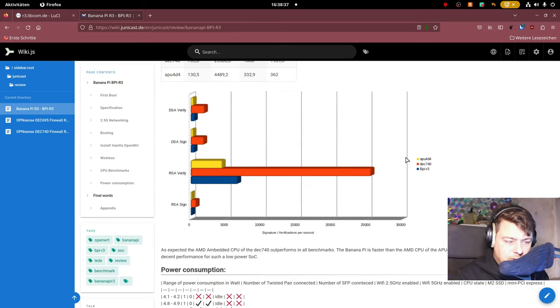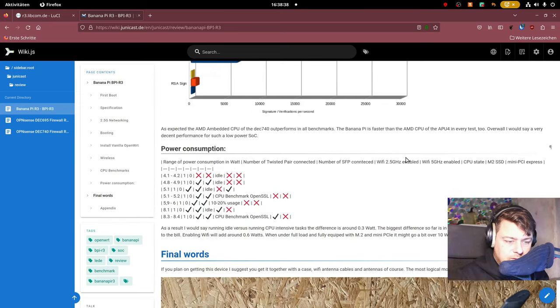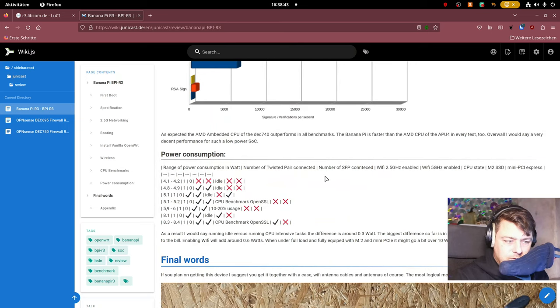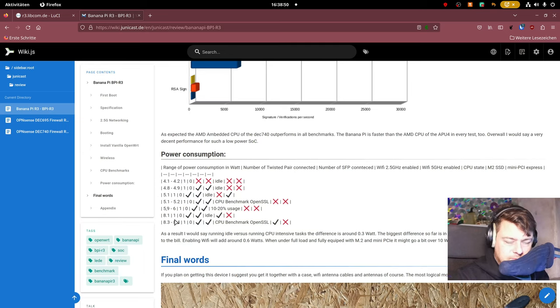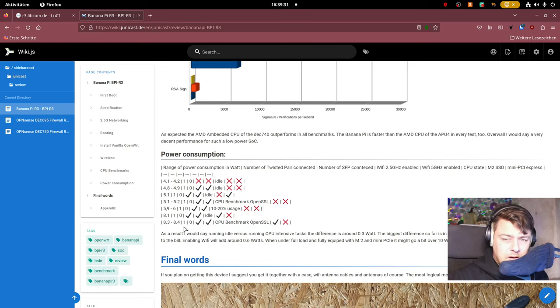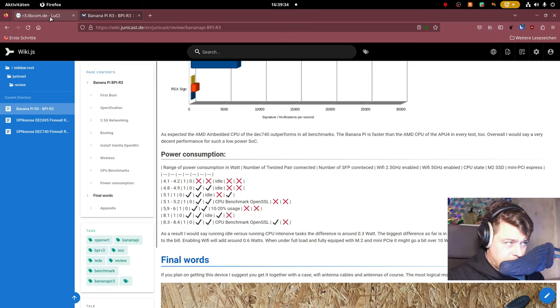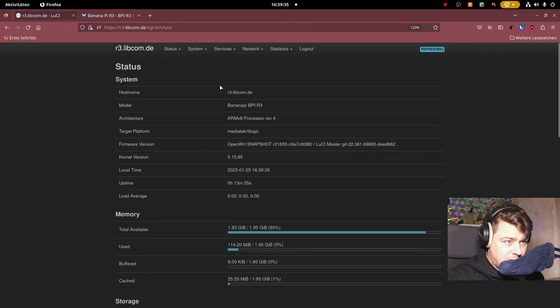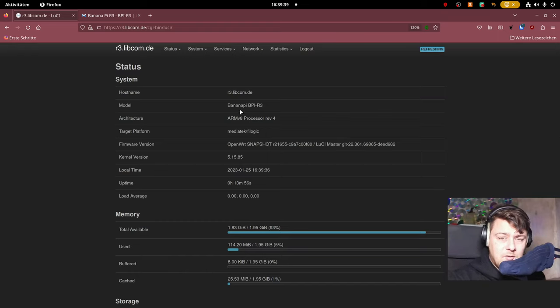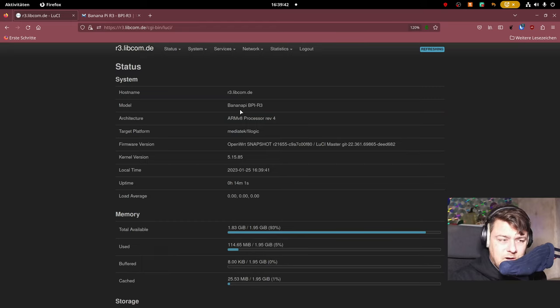Just take a look at those numbers and what was also quite important for me is what the power consumption of the device was. So as you can see it ranged between 4 and like eight or nine watts. It might be a little bit higher when you for example use the 4G card as well. I did not test that one but let's have a look at what it looks like when you run OpenWRT on it.